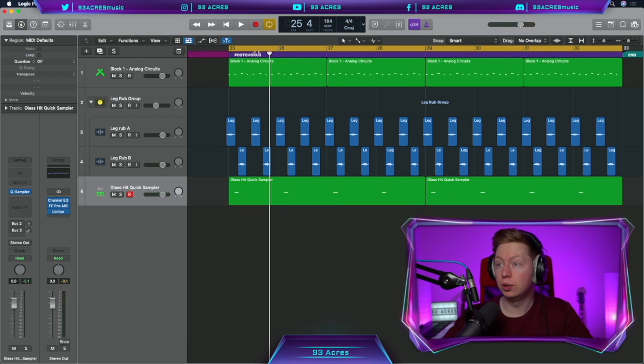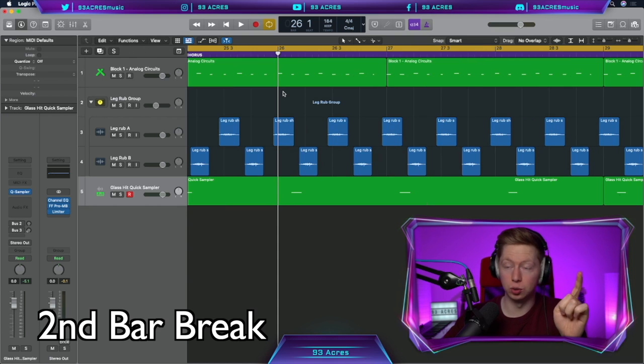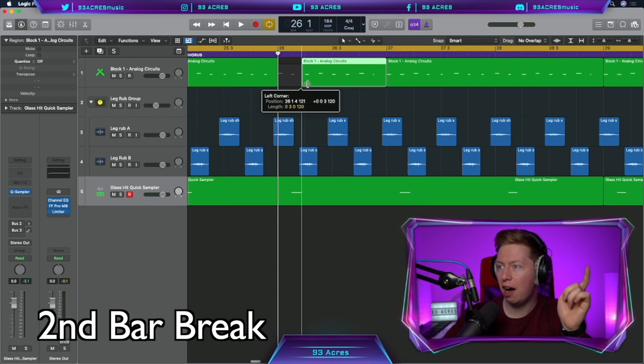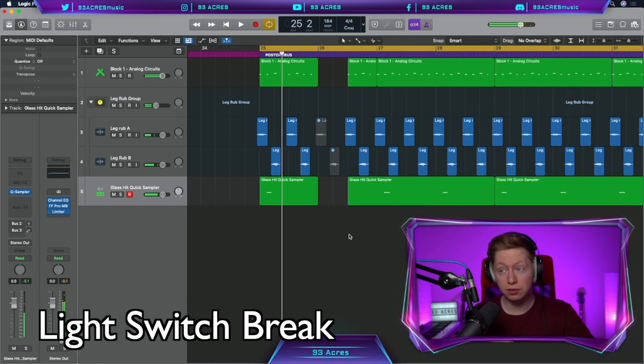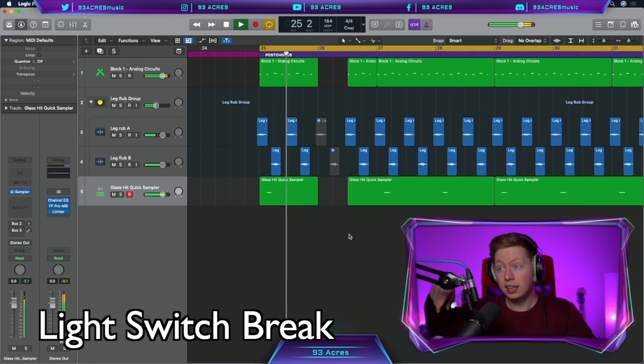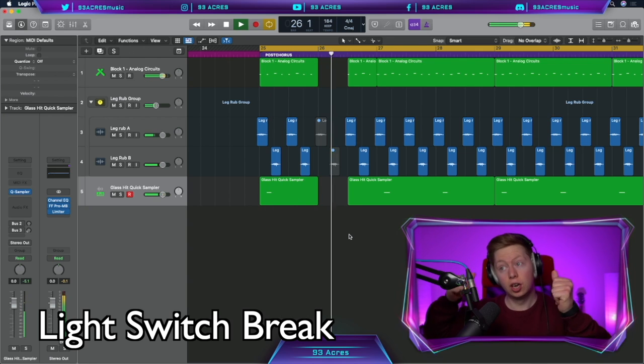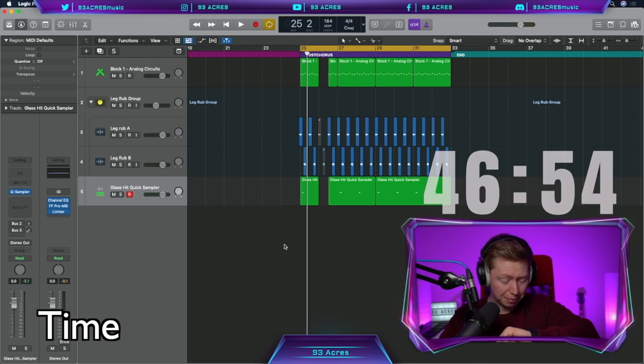Oh and we need to put a break in the second bar of the post chorus and the chorus as well for half a bar. Commute those, Control M. So we have space for the, you turn me on like a light switch. Just like that. Command S to save. 13 minutes 7 seconds.